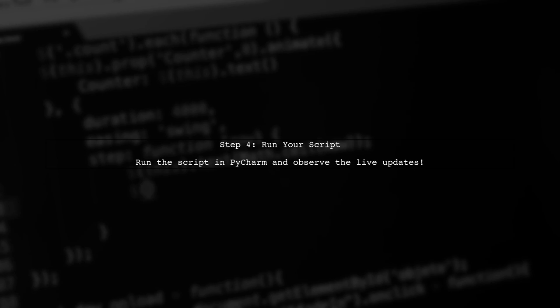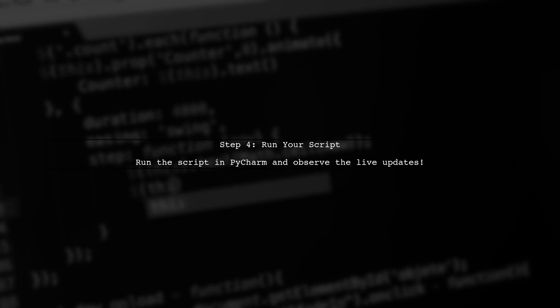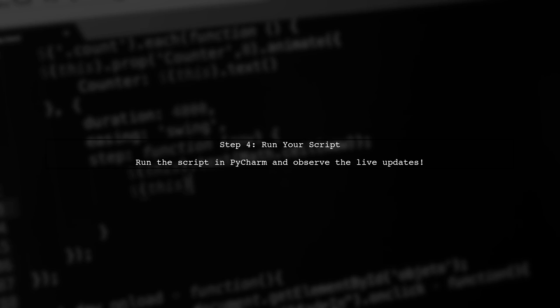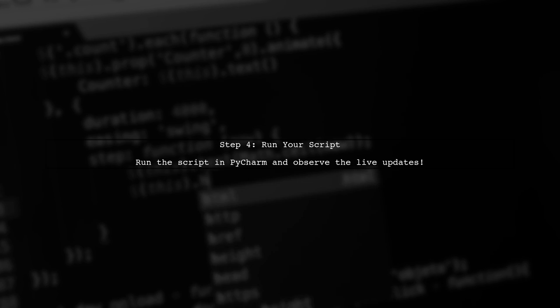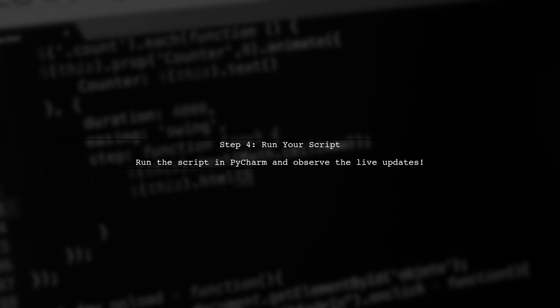Finally, run your script in PyCharm. You should see the plot window open and update in real-time as expected.